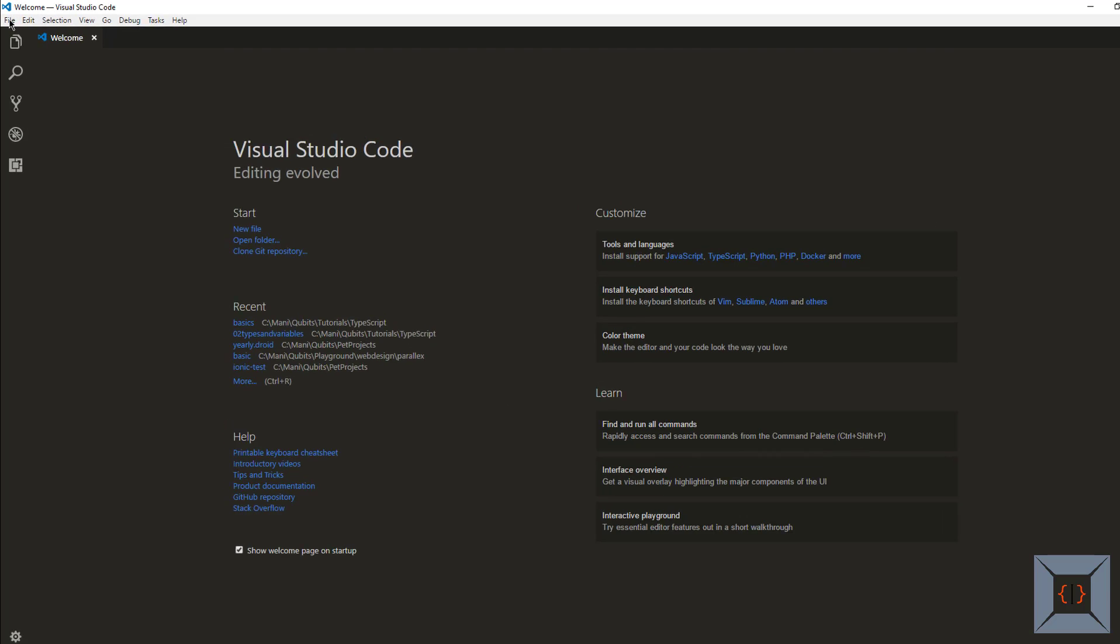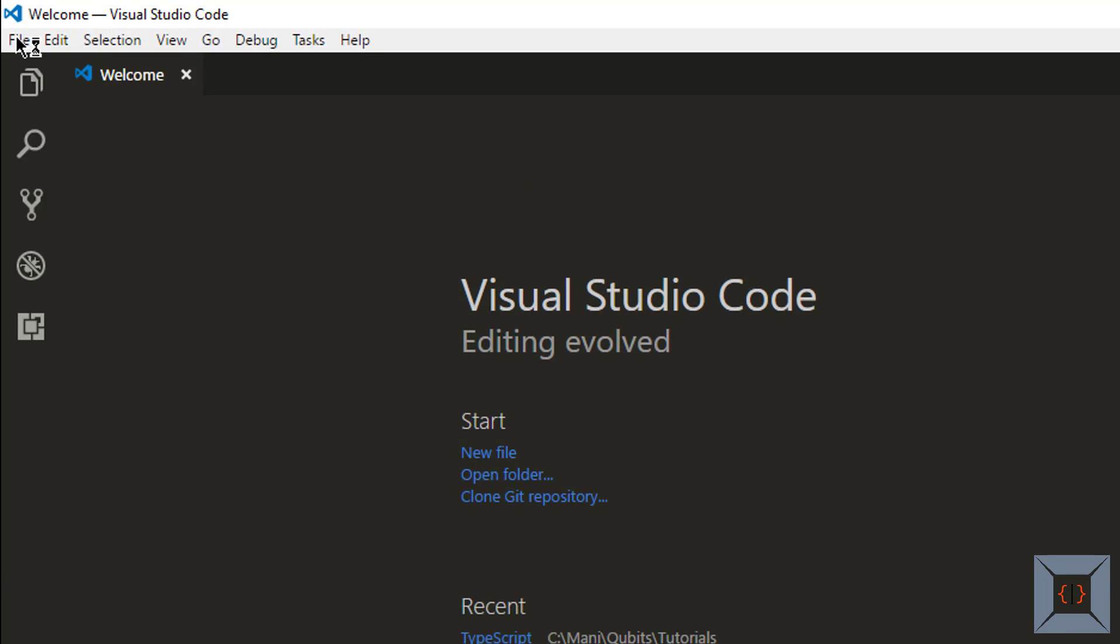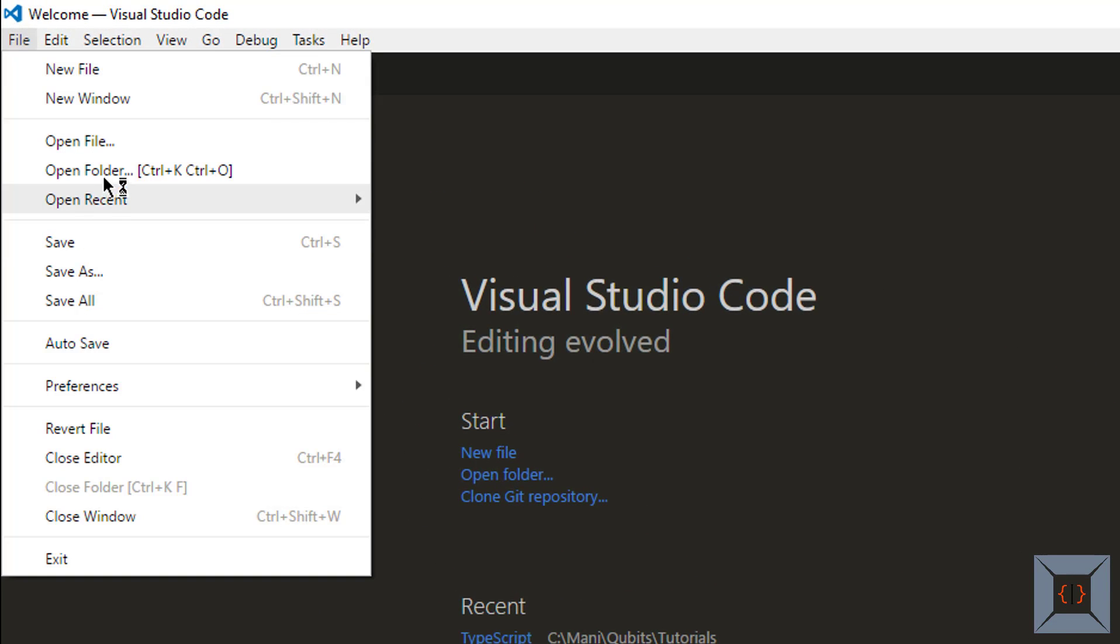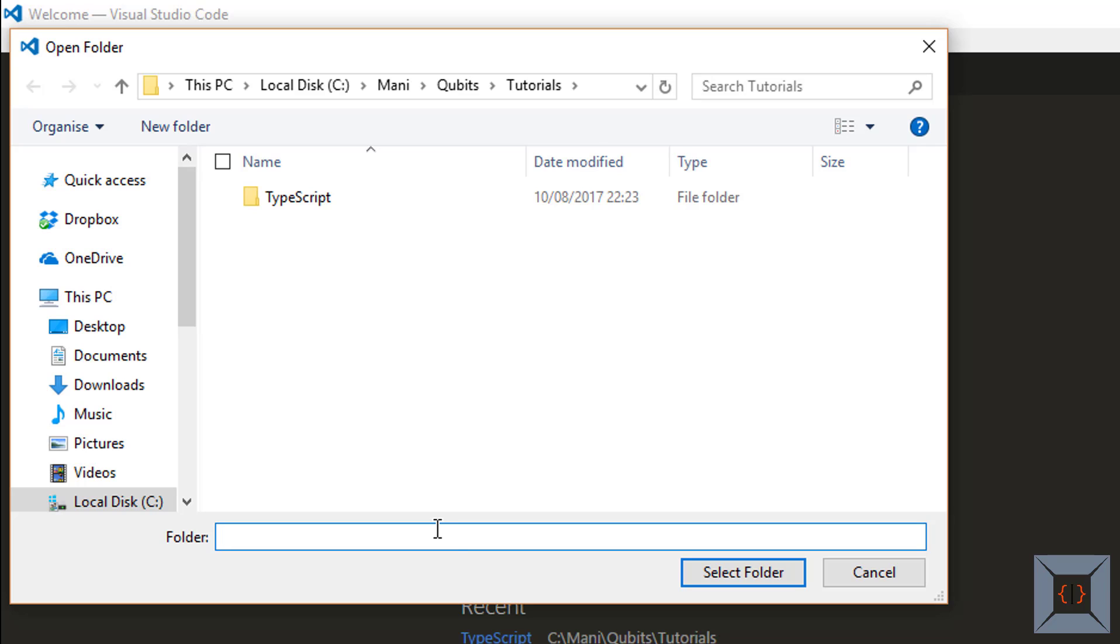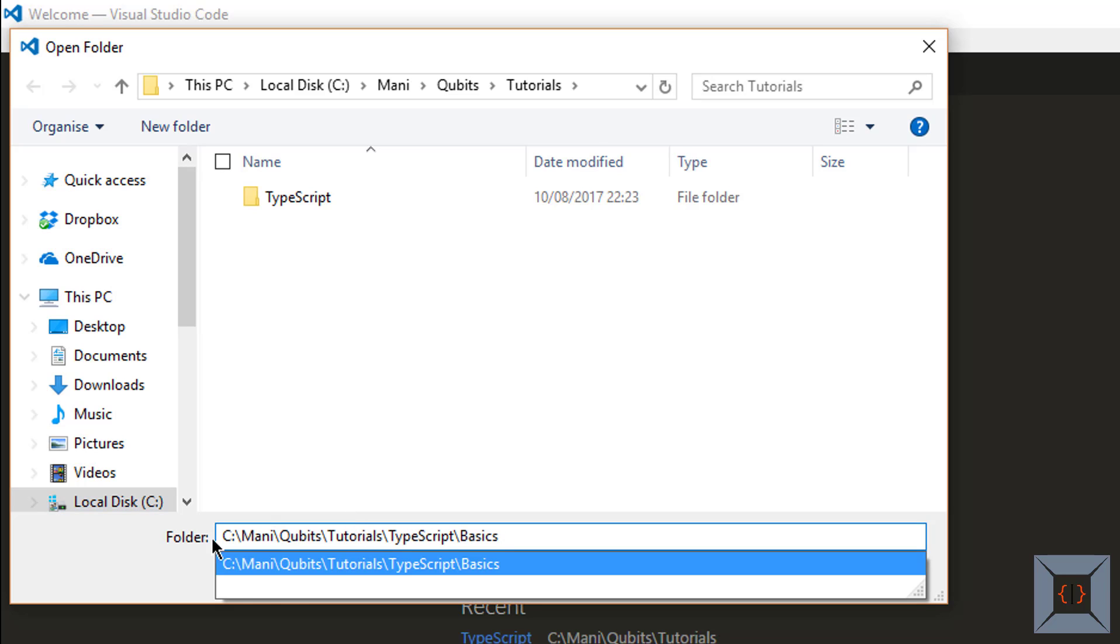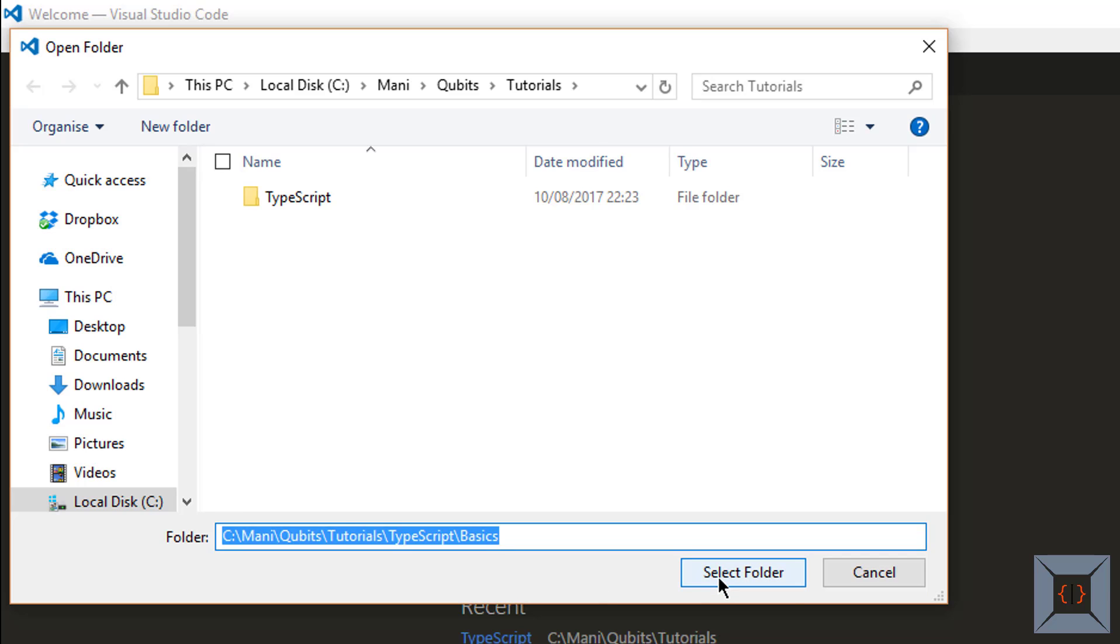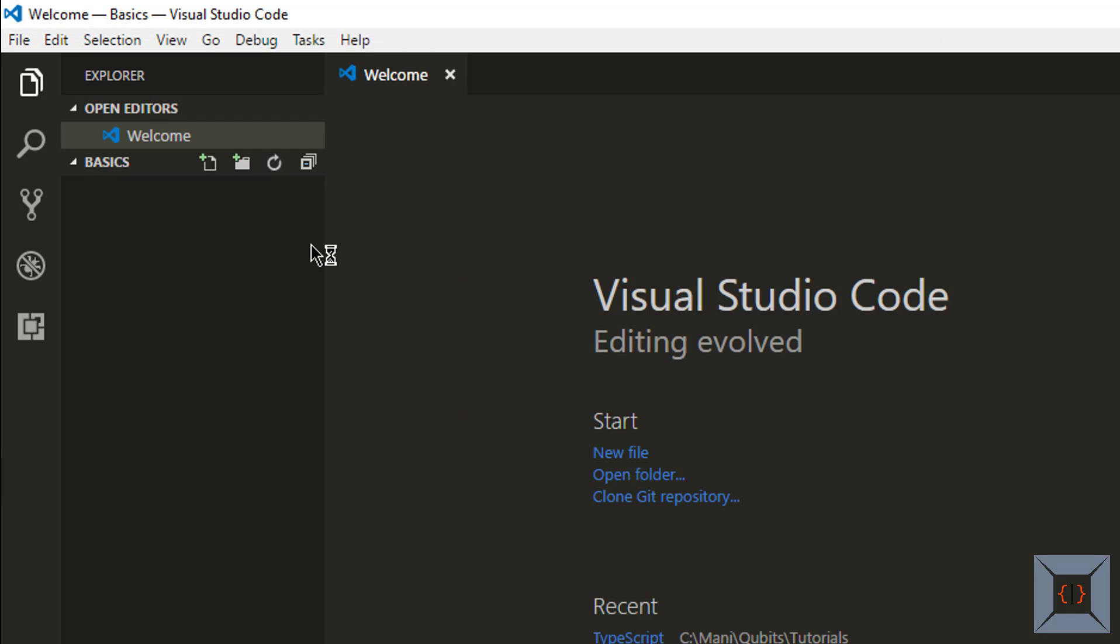Now I'm going to open an empty folder called basics. File, open folder and the path. So this is the folder I want to open. I'm just selecting this folder and select folder.